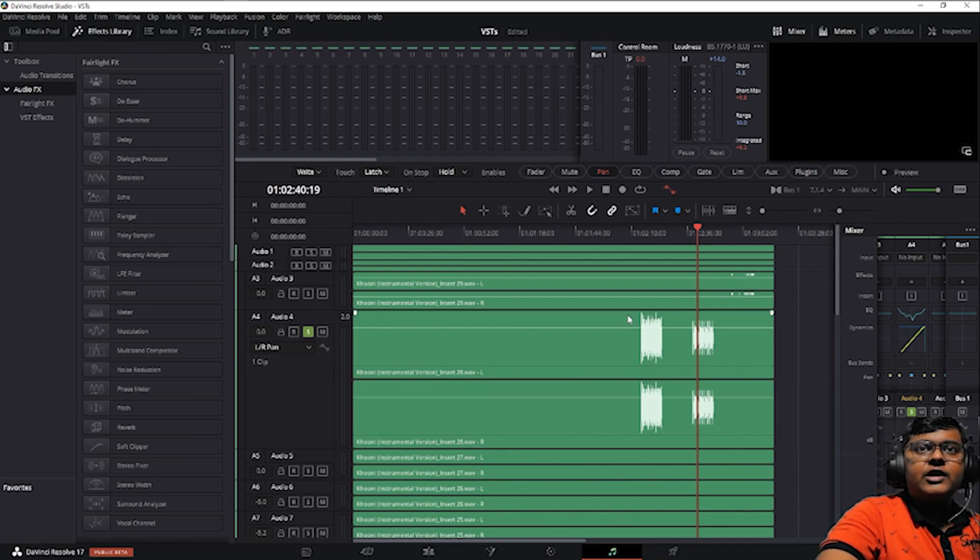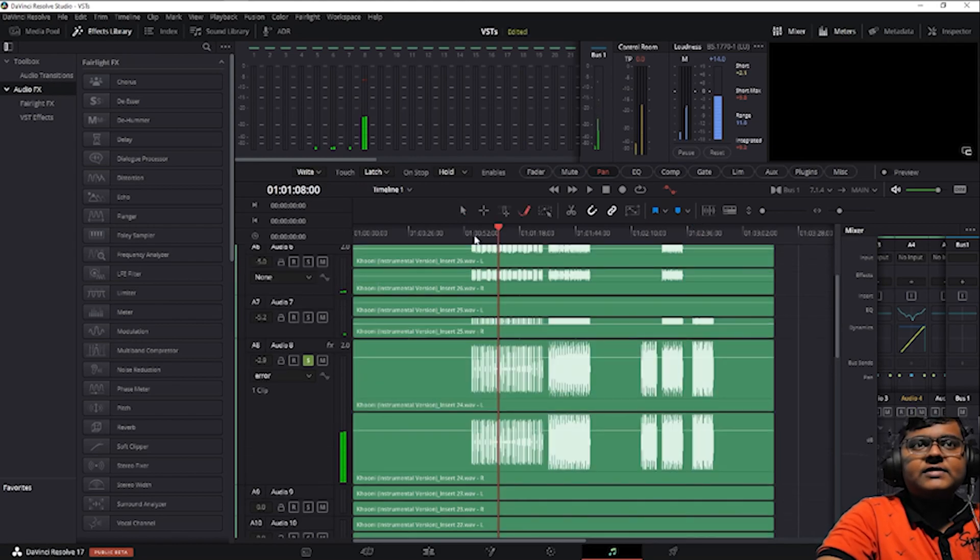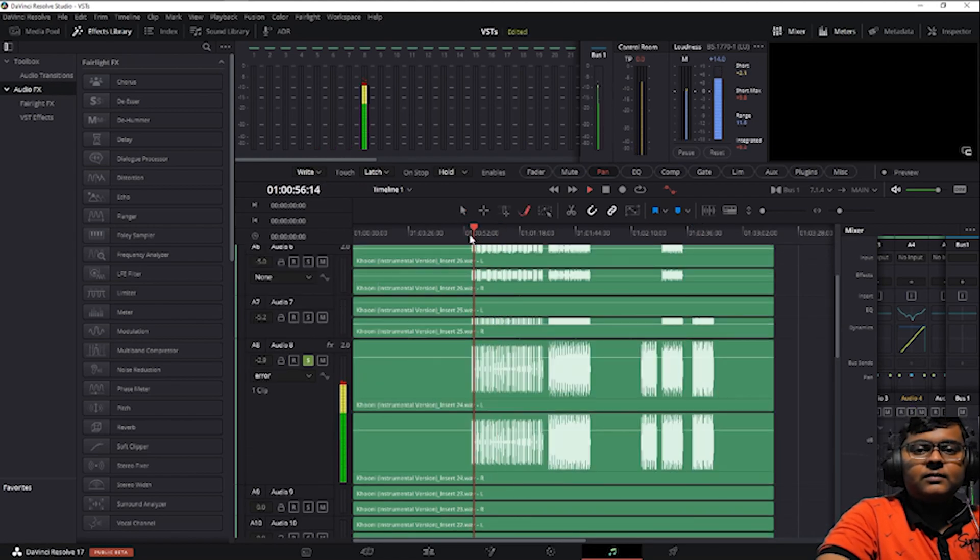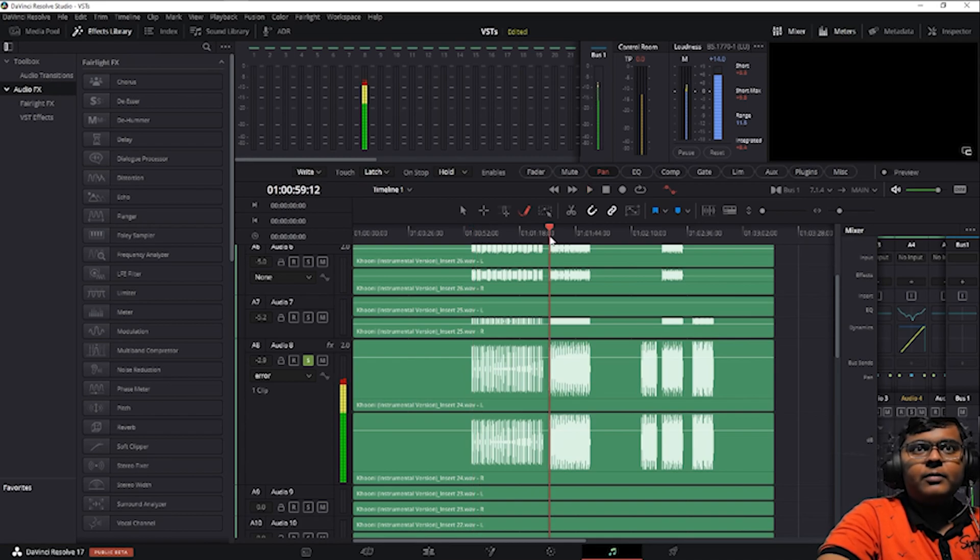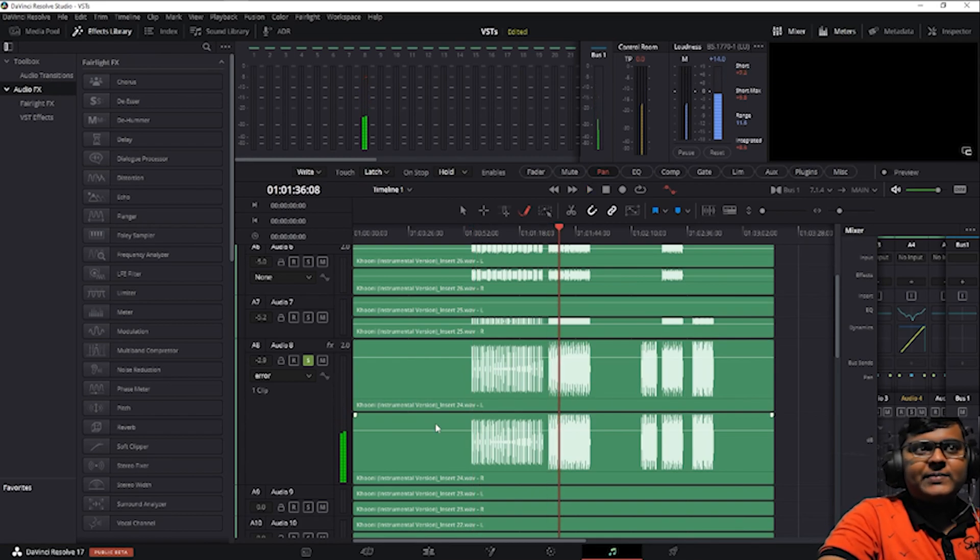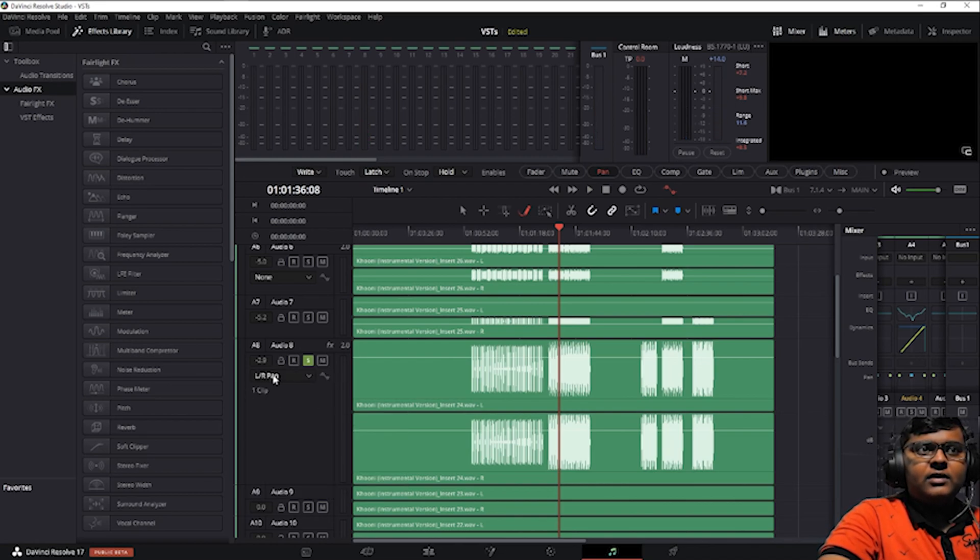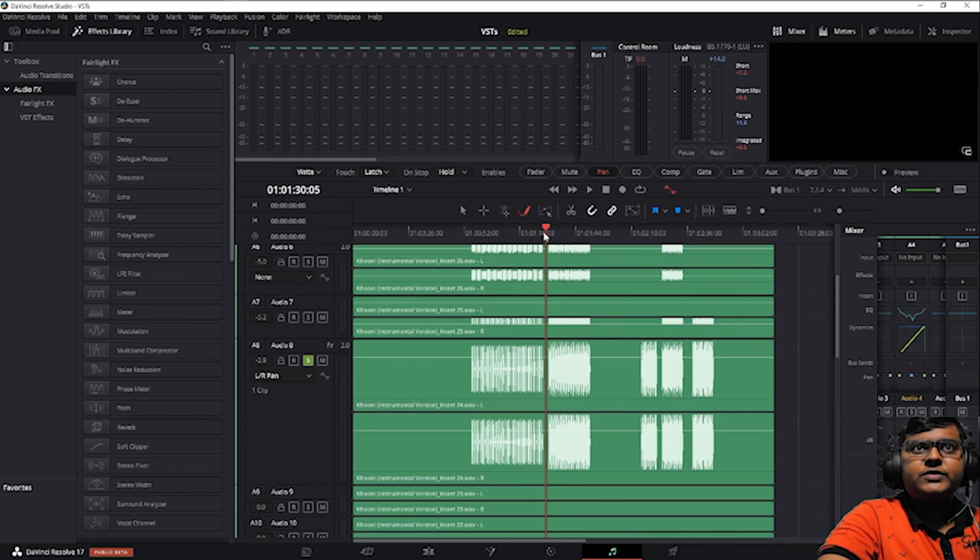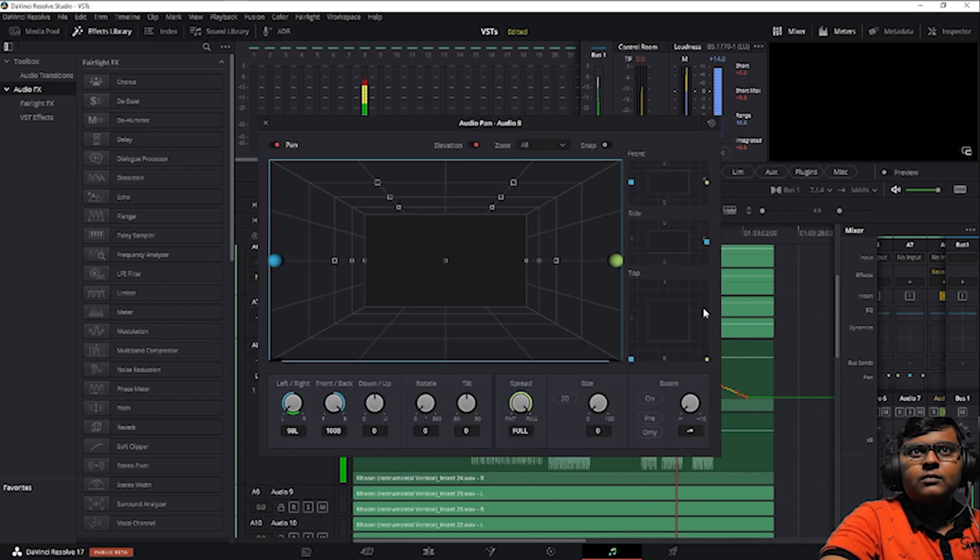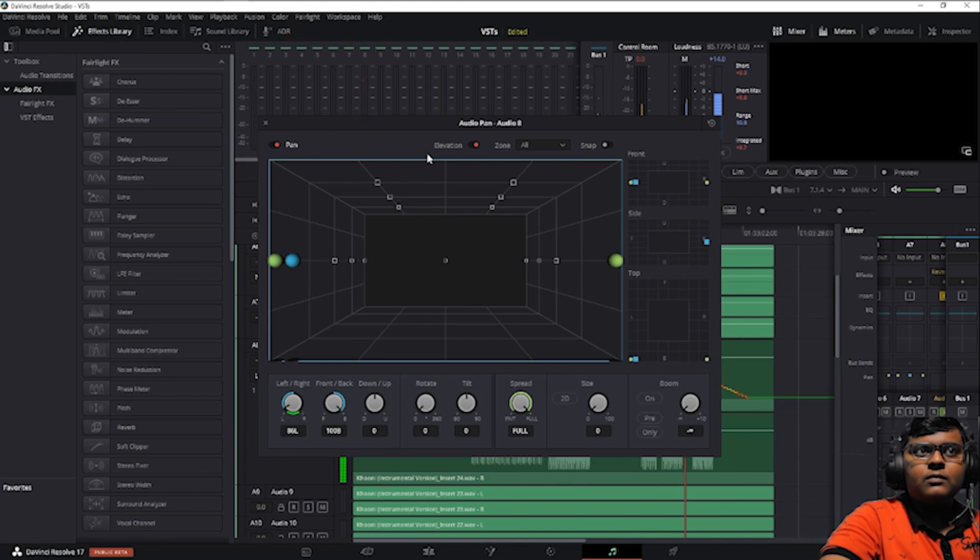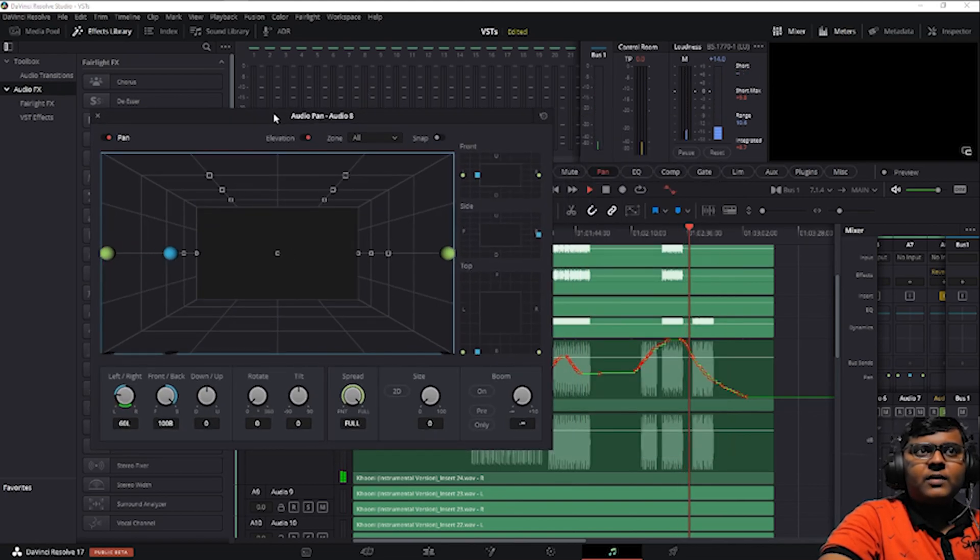Let me show you an example of left and right. Let's select this instrument and let's pan this. Go to pan, let's go to left and right, let's select the end option. It's panning little by little.